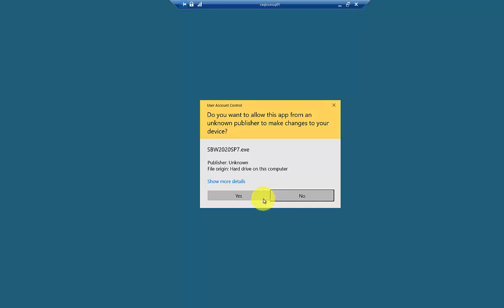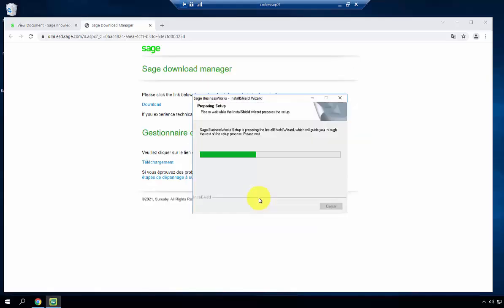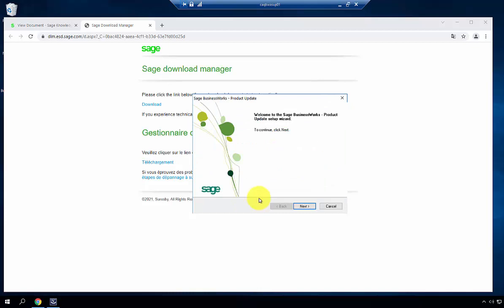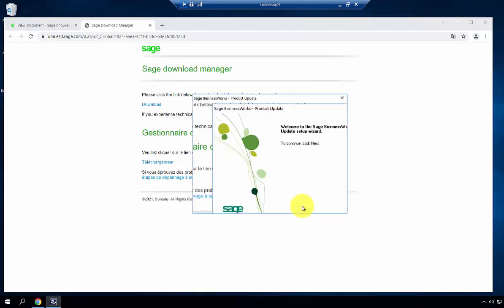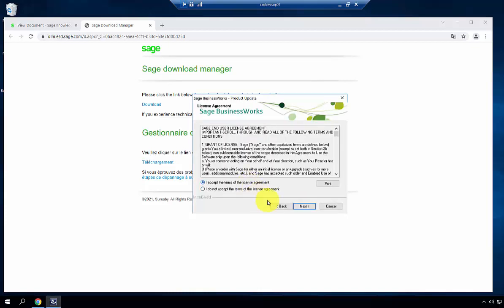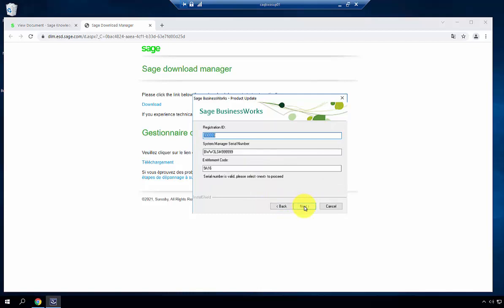Once complete, hit OK to continue. Now you're beginning the installation. Hit Next, accept the terms and agreement, and it will check the entitlement.